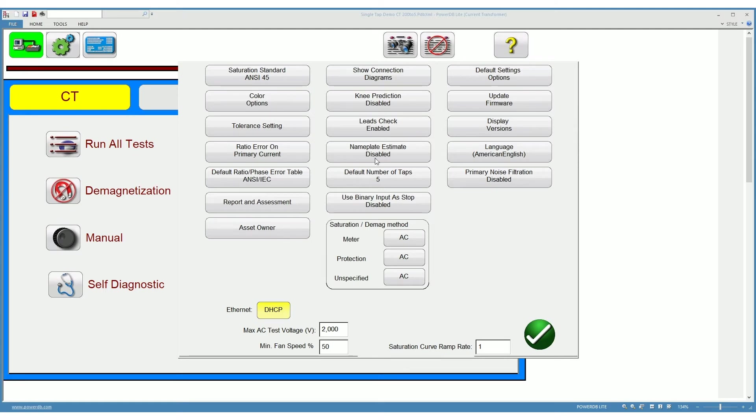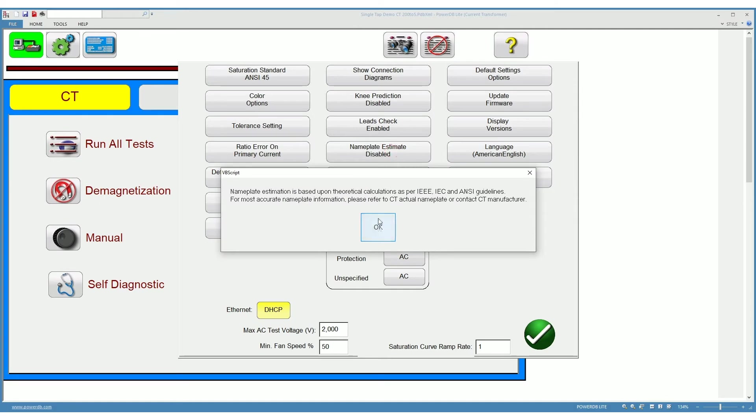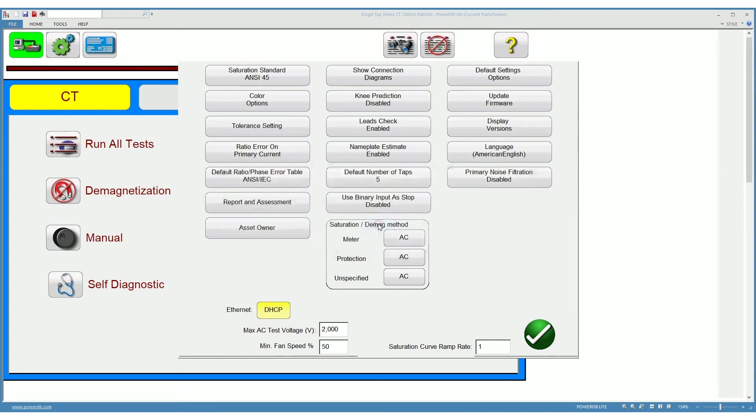You can choose down here to estimate the nameplate of the CT. If you disable it there won't be a nameplate estimation. If you enable it the software will attempt to do an estimation of what the nameplate should be for you.